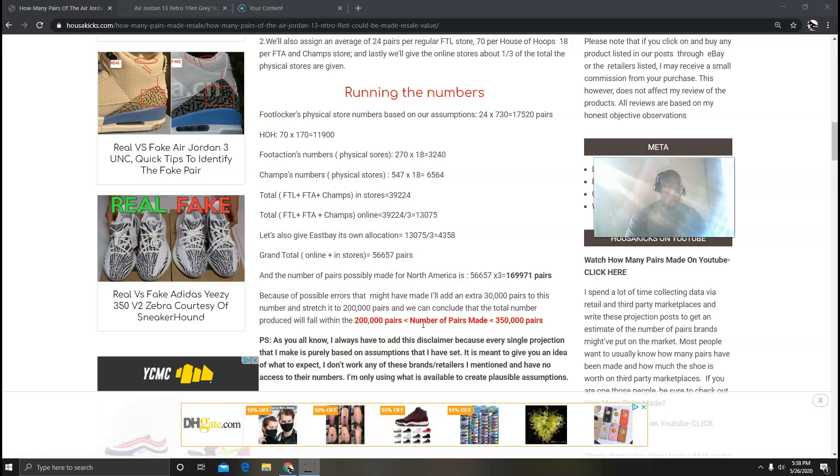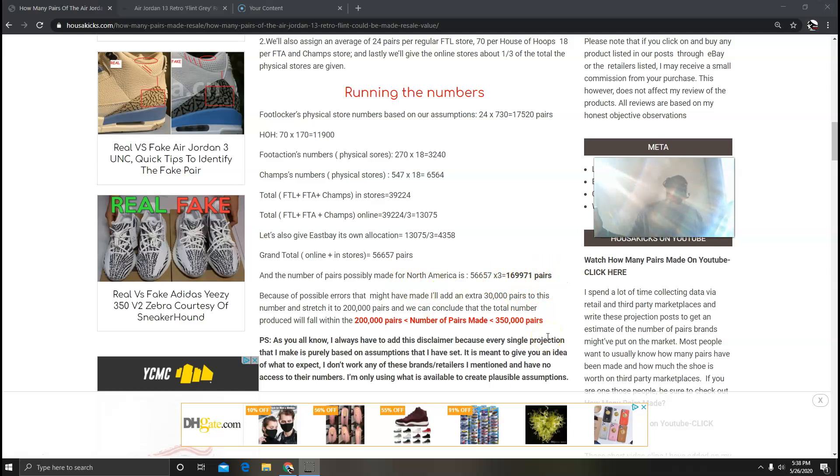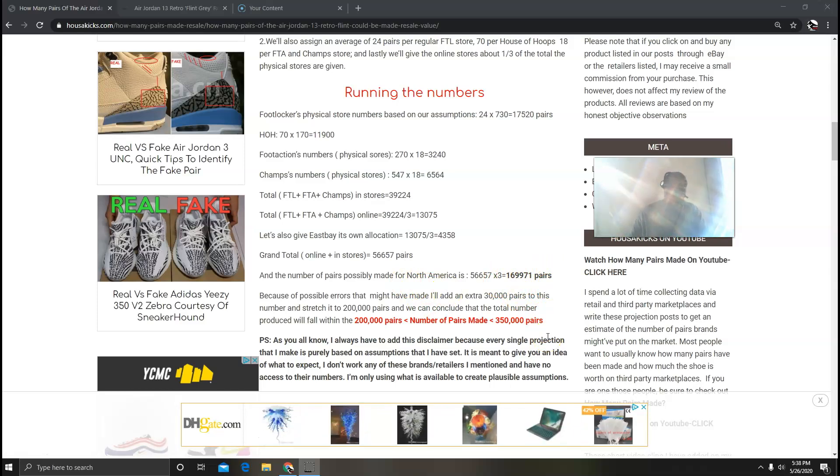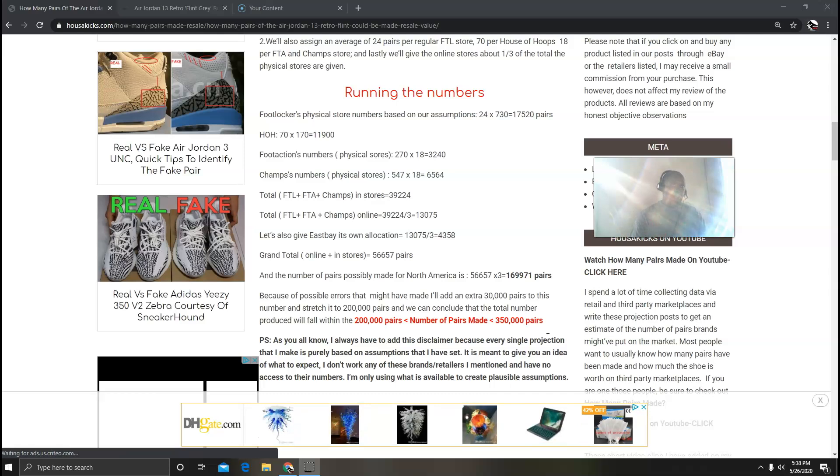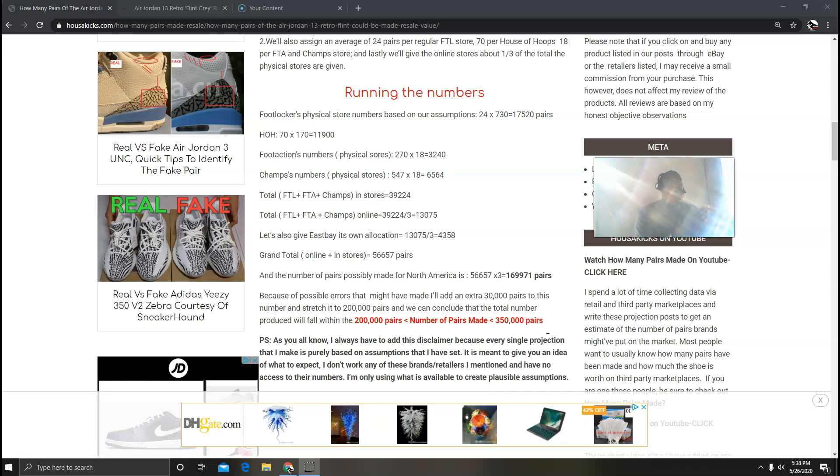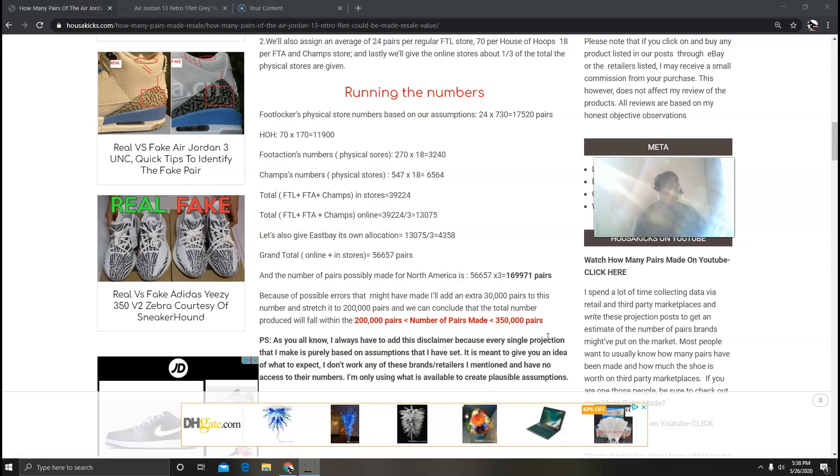And then the number for just the U.S. of A according to what I did was 56,657 times three, which is almost 170,000 pairs, which I got here. But I stretched it and I added 30,000 to it for possible errors, so I came up to 200,000. And I'm assuming that between 200,000 and 350,000 pairs will be made based on everything that I've set up there.